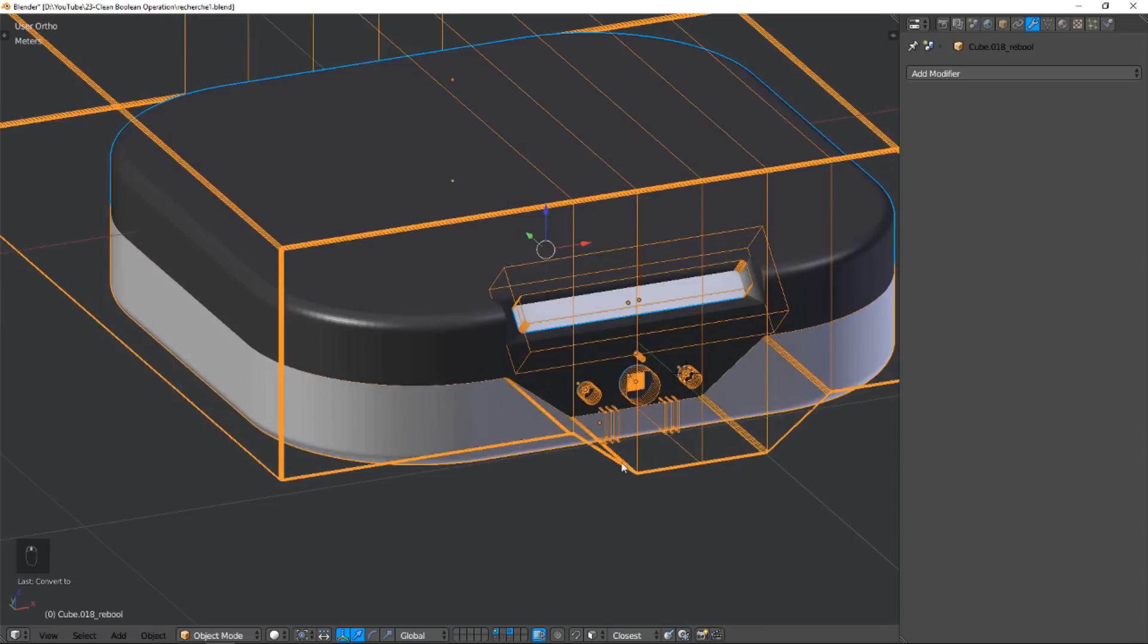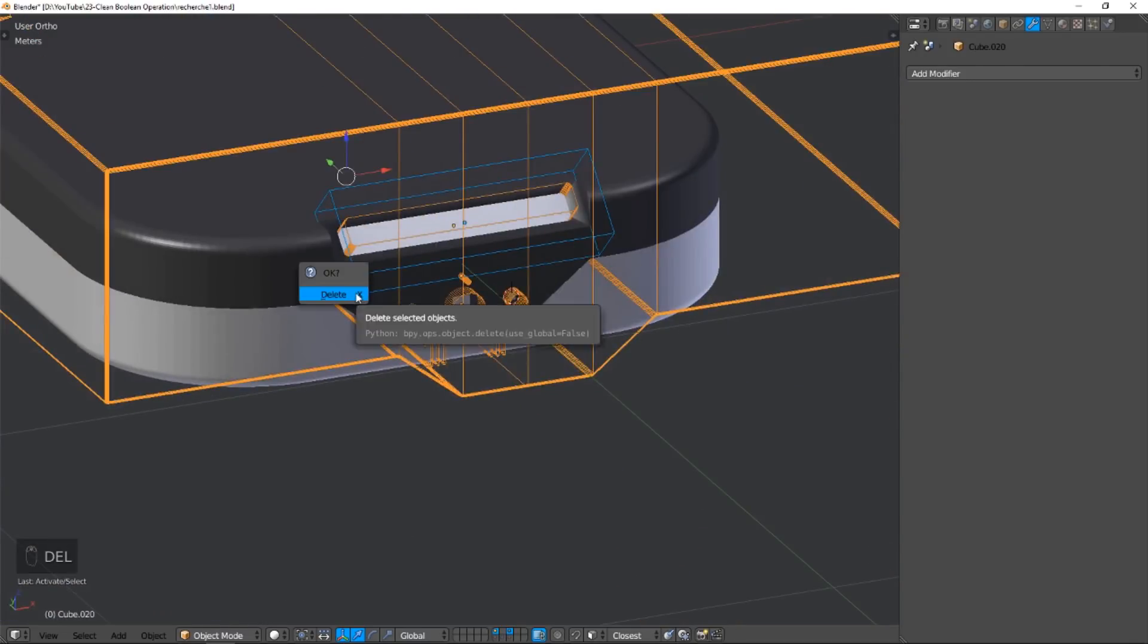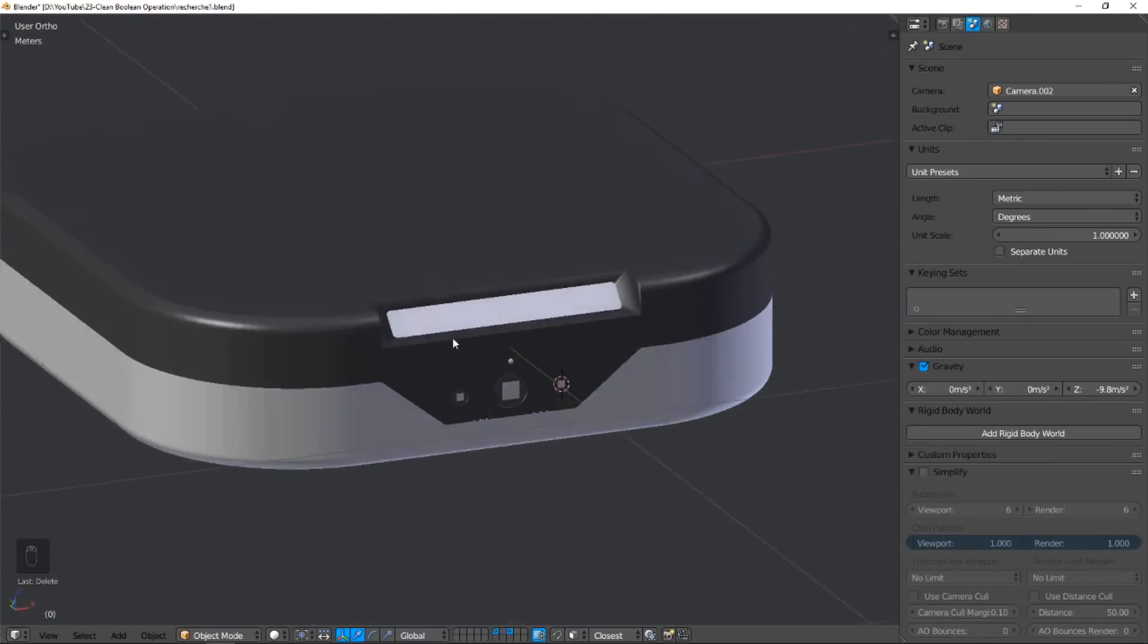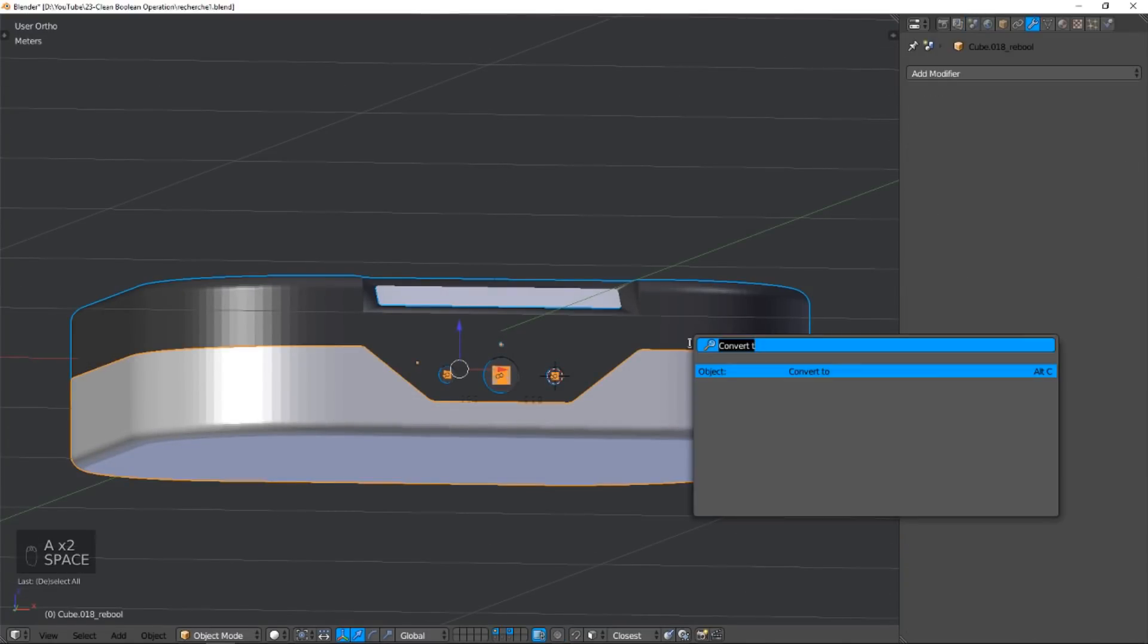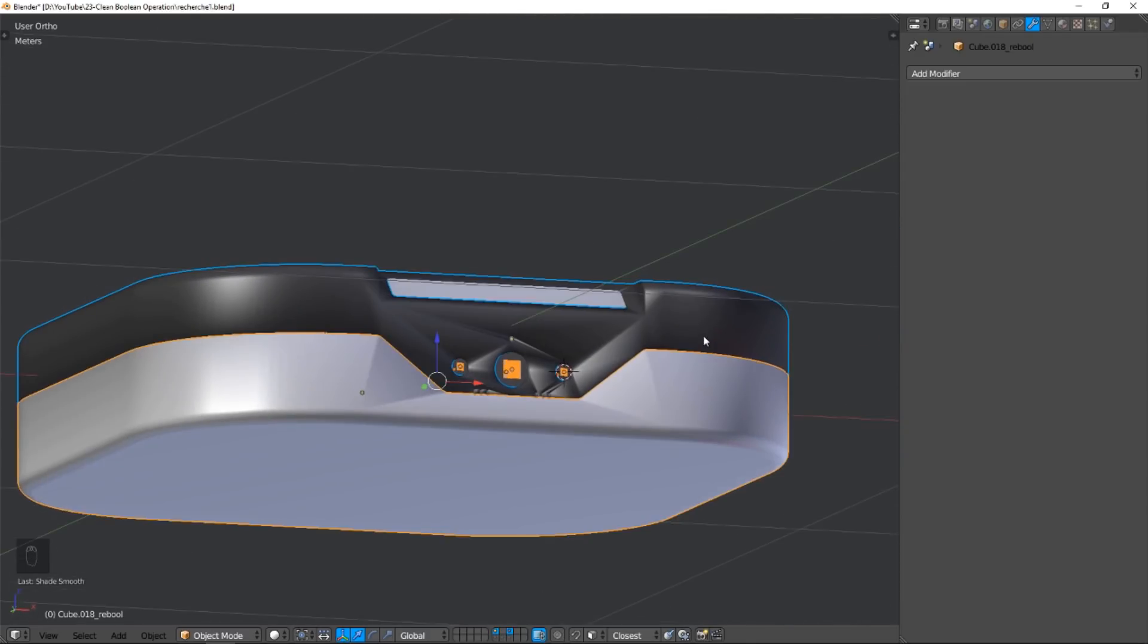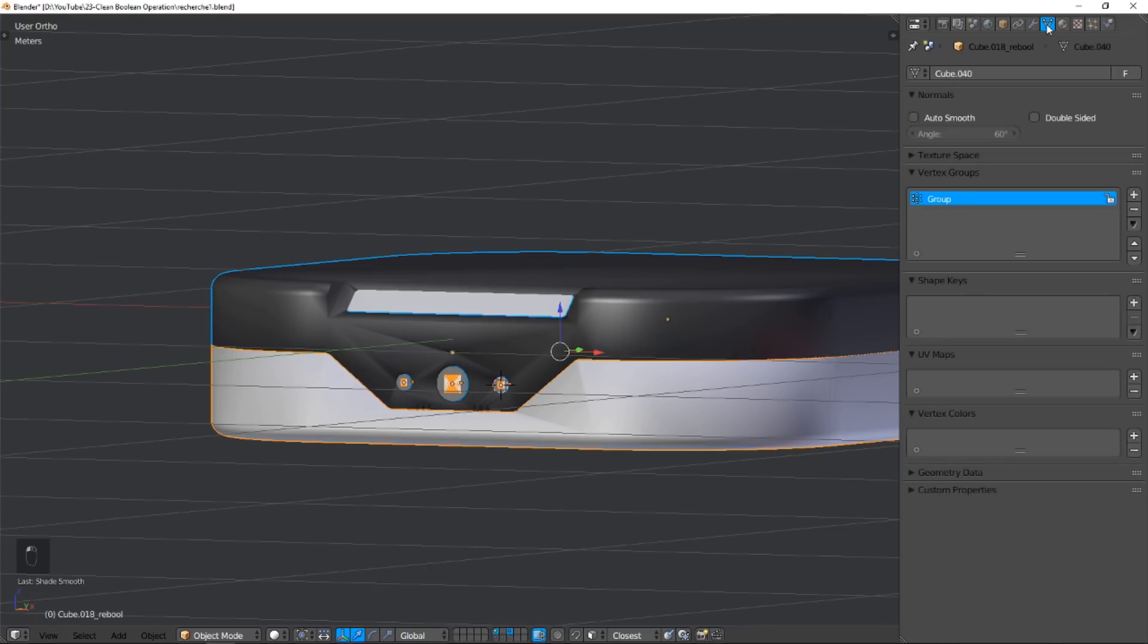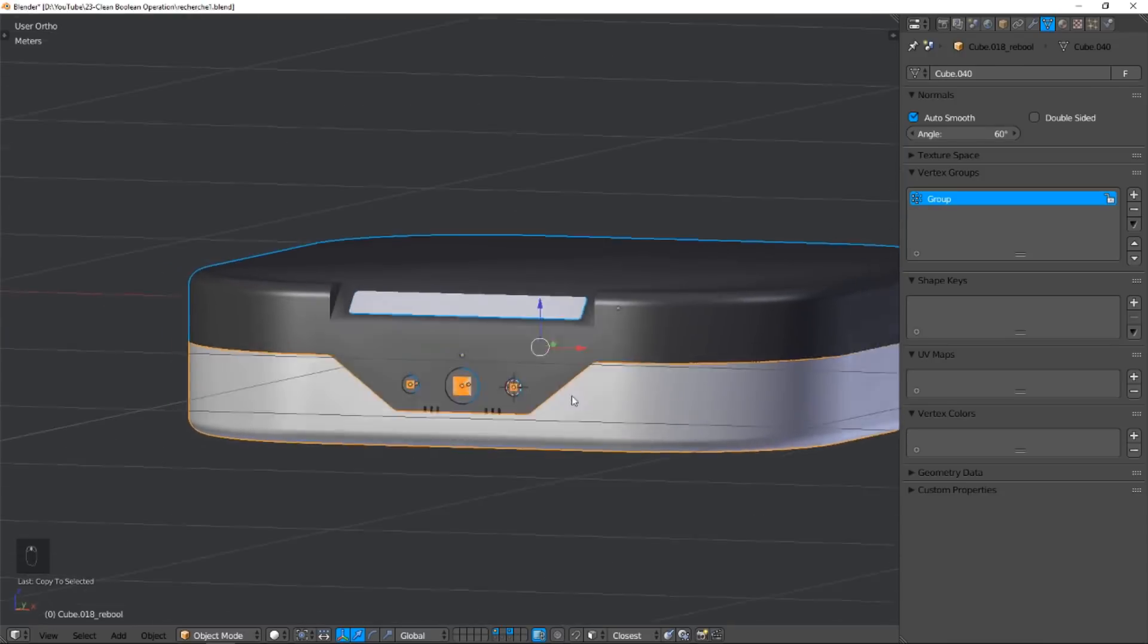Now, to clean my workspace, I remove all useless objects. To soften curved parts of our model, we apply the smooth shade function. As you can see, a lot of artifacts appear. The first reflex is to activate autosmooth on our model. It's better, yes it's better, but some reflection problems remain.